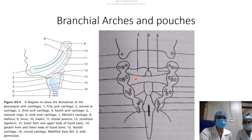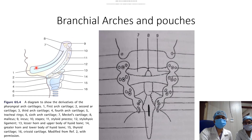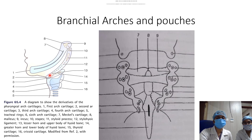The development of the external ear: the external structures of the external and middle ear develop from the first and second branchial arches. The first branchial arch cartilage is also known as Meckel's cartilage, from which develop the malleus, incus, and the mandible. The second arch cartilage is also known as Reichert's cartilage, from which develop the stapes, styloid process, stylohyoid ligament, and part of the body and lesser cornu of the hyoid bone.